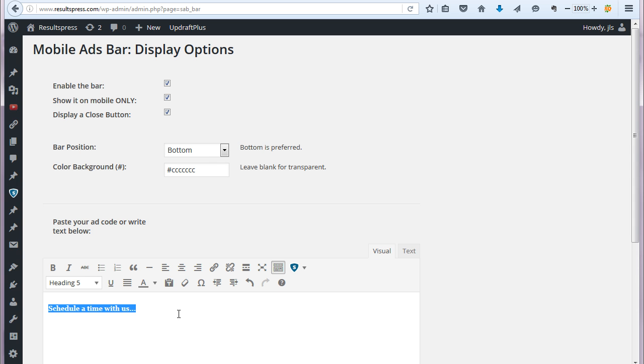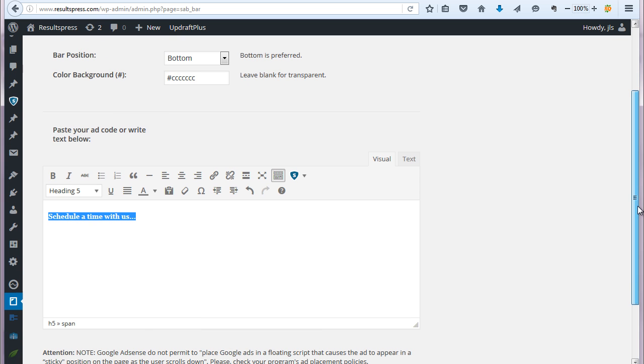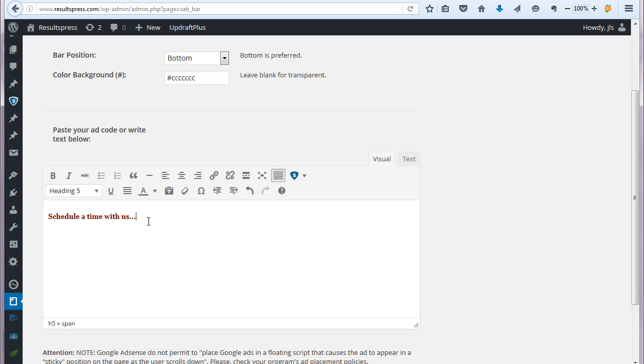Or like I said, you can paste some code in there for a display ad, for example. And so let's take a look at that. Let me just go and grab something to paste in here really quick. So I have a banner code to paste in here from a product on Clickbank that we'll use as an example.